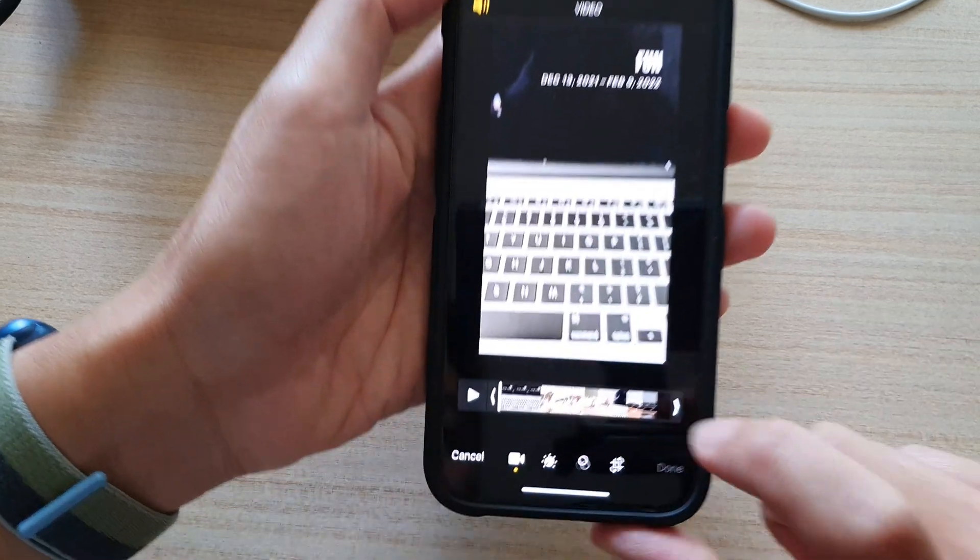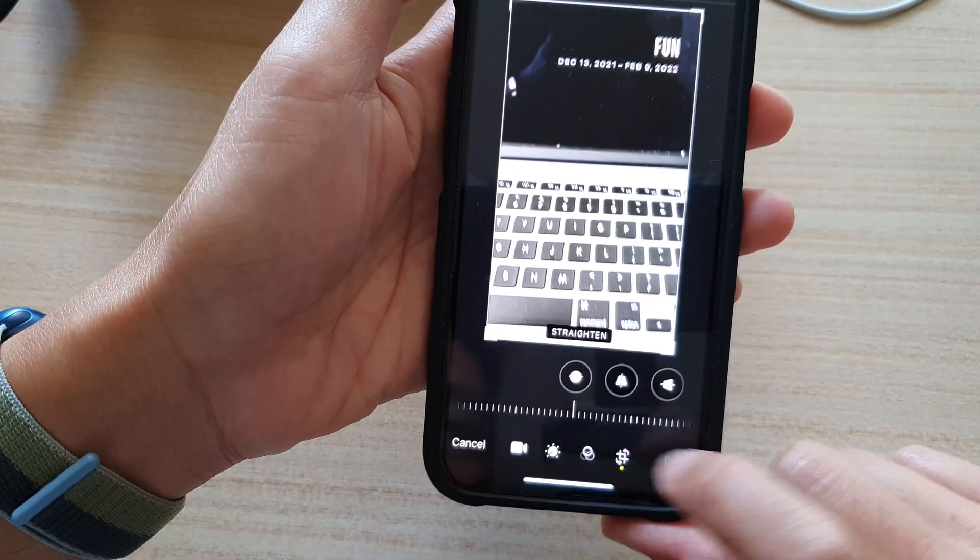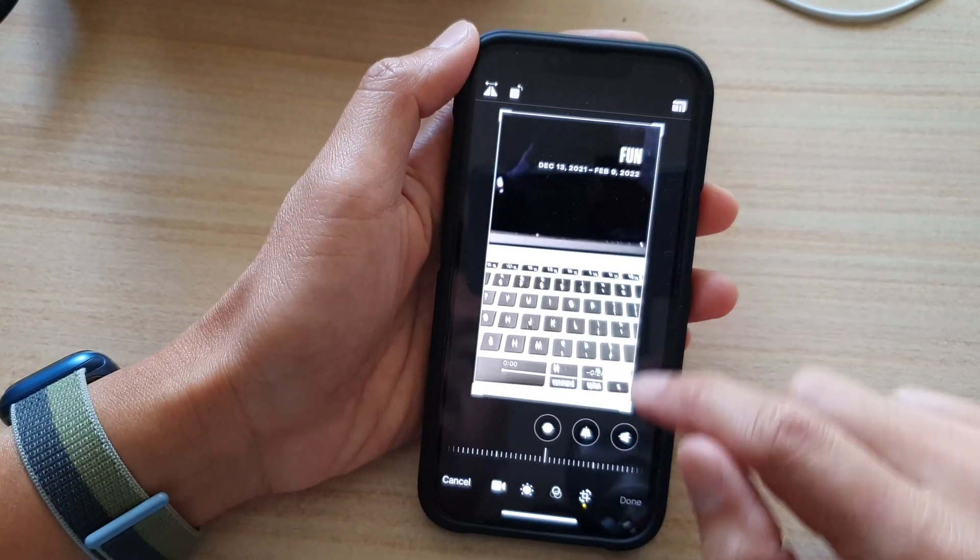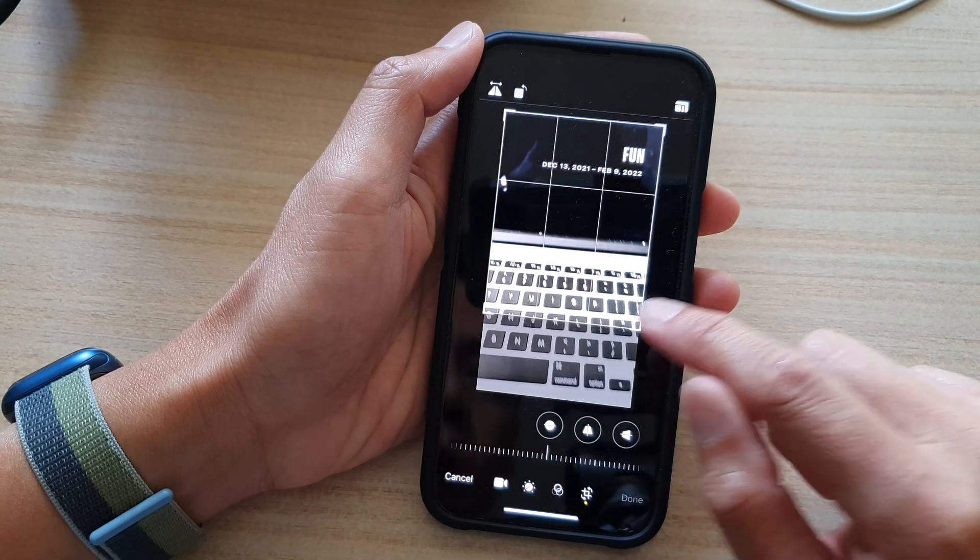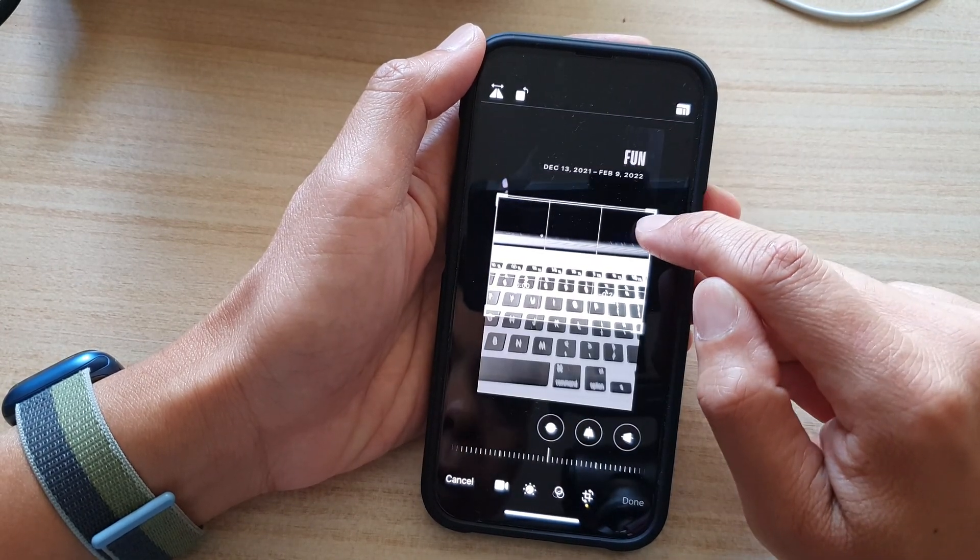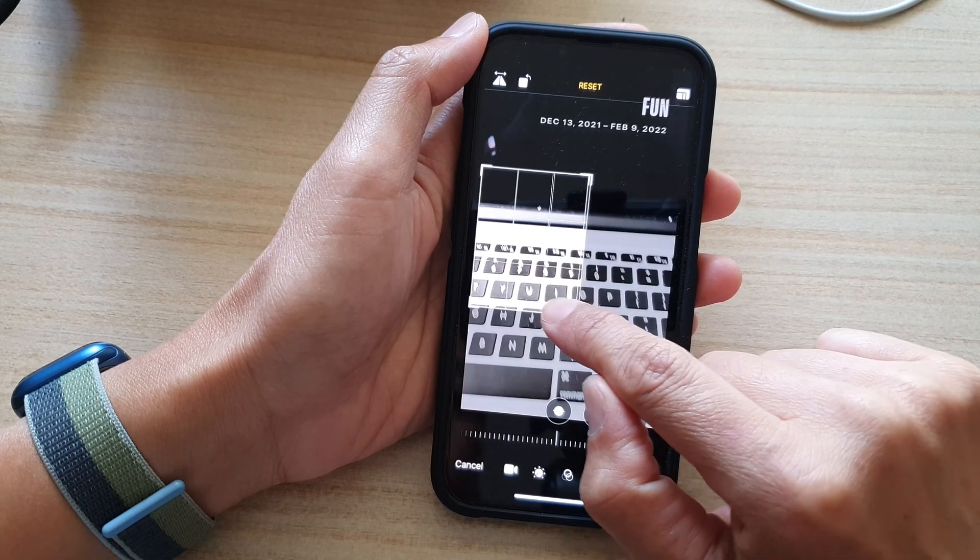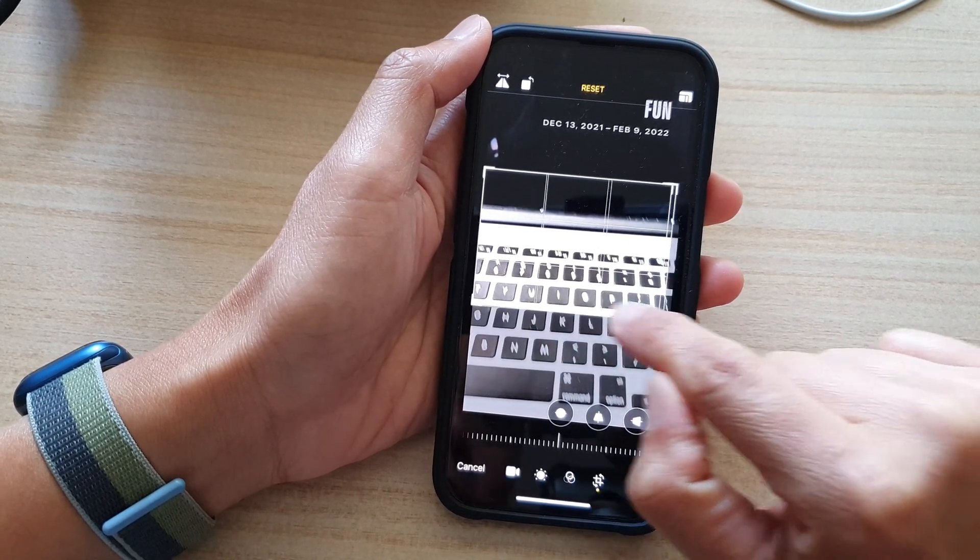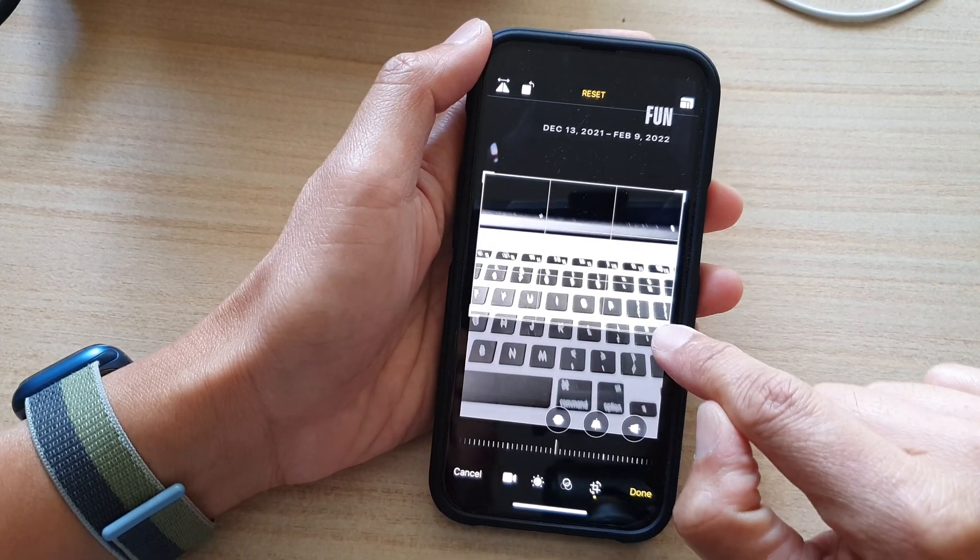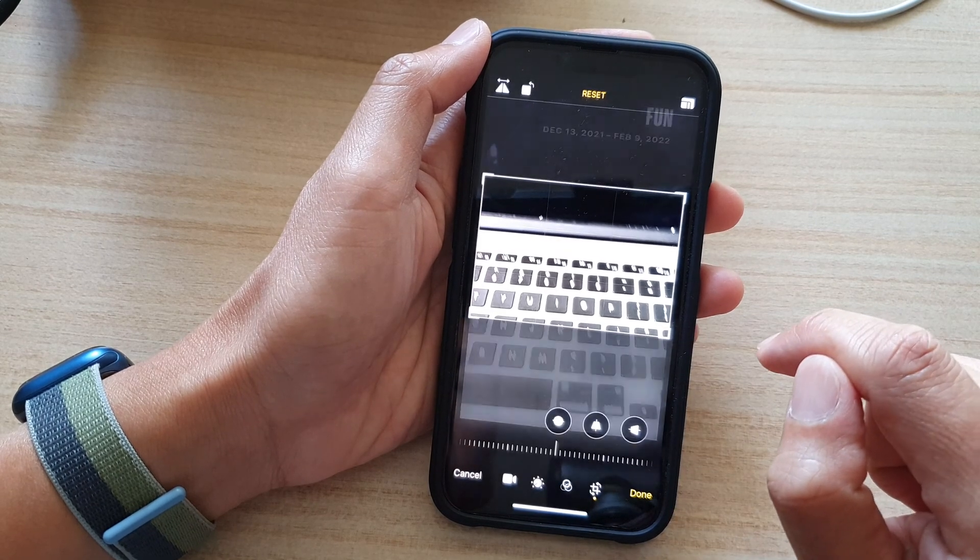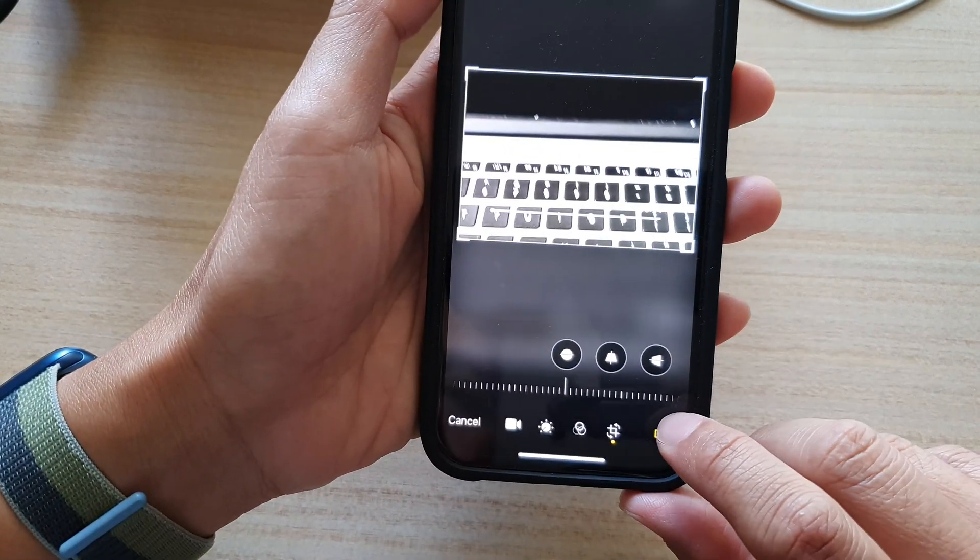Next, tap on the Crop button at the bottom. Now drag on one of the handles at the corner to crop the video. You can crop it horizontally or vertically. After that, tap on the Done button.